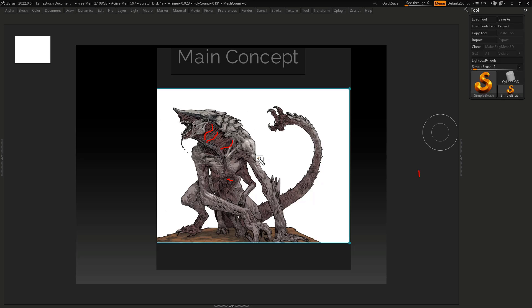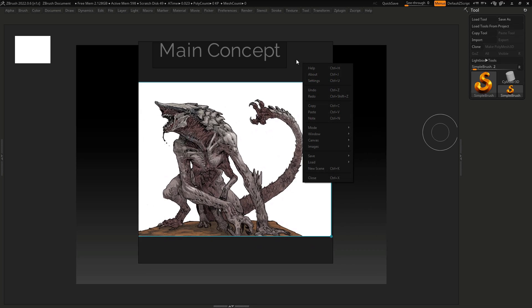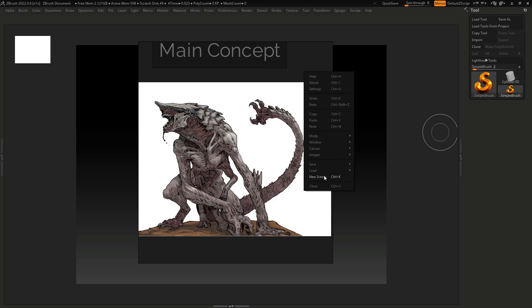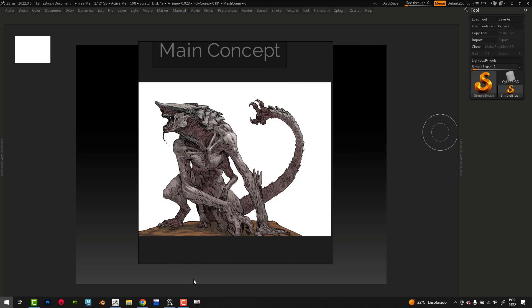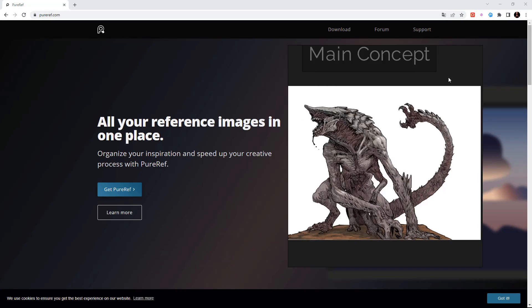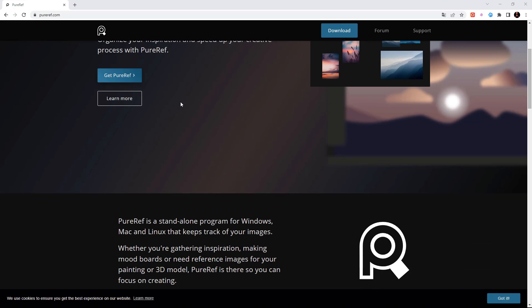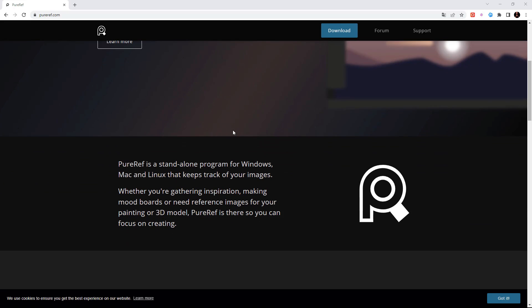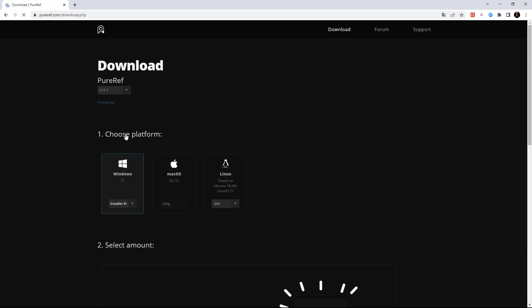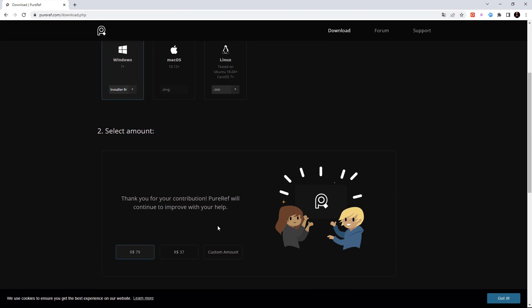We're going to use the Pure Ref software to put our reference. So here you can make the download from pureref.com. You can get Pure Ref for free if you want.